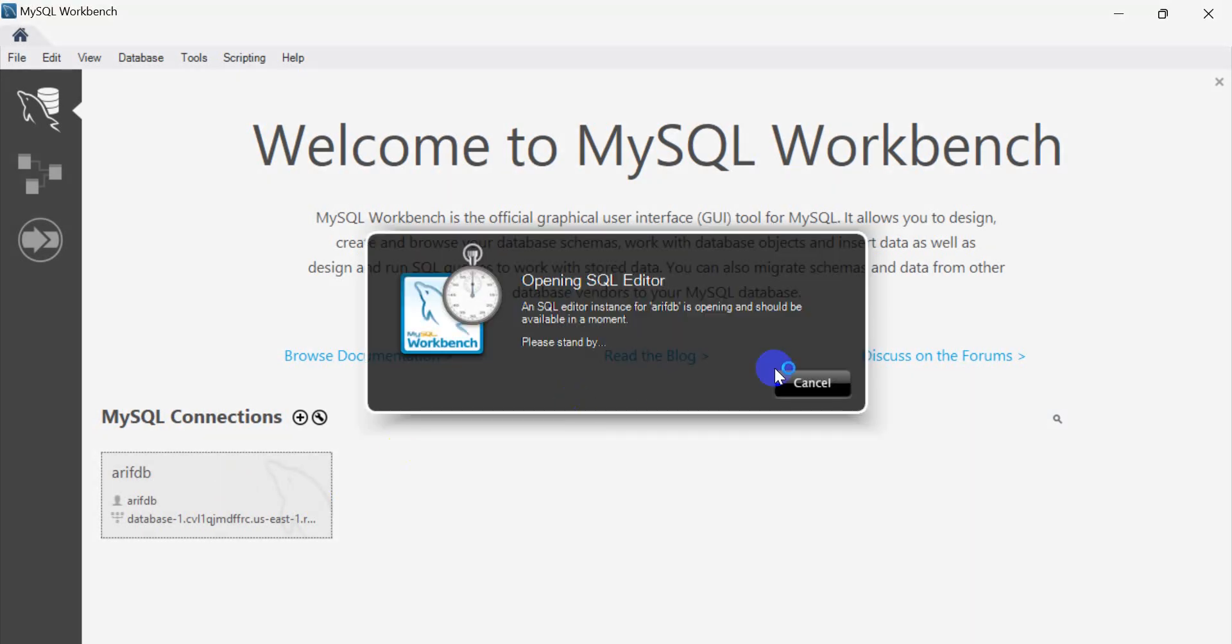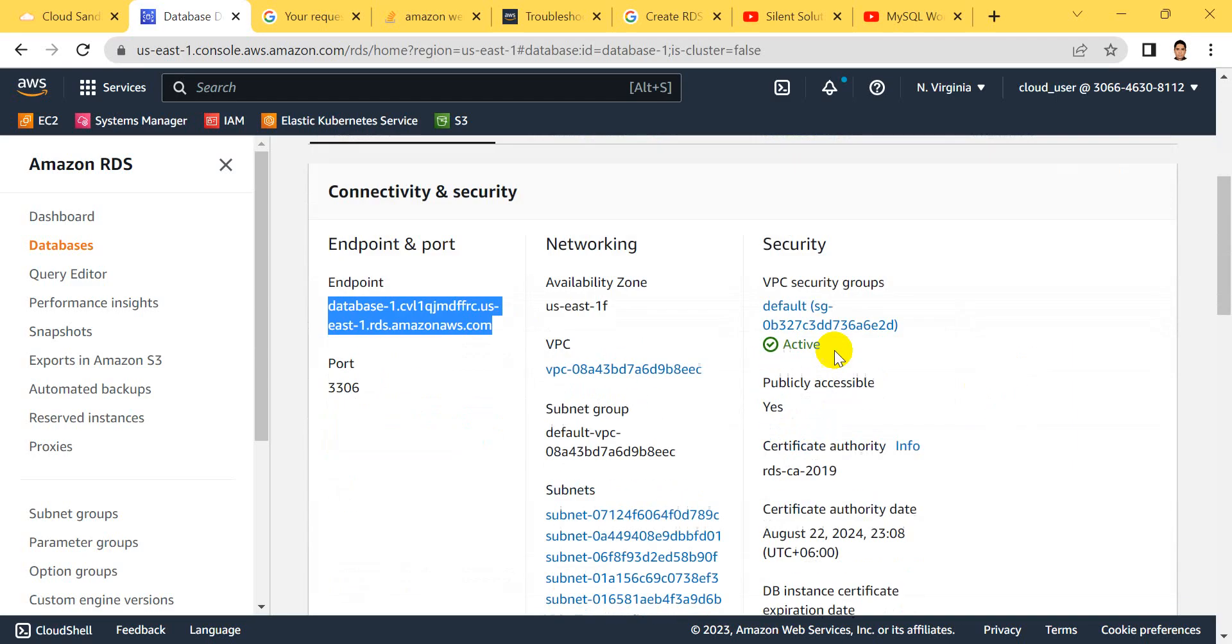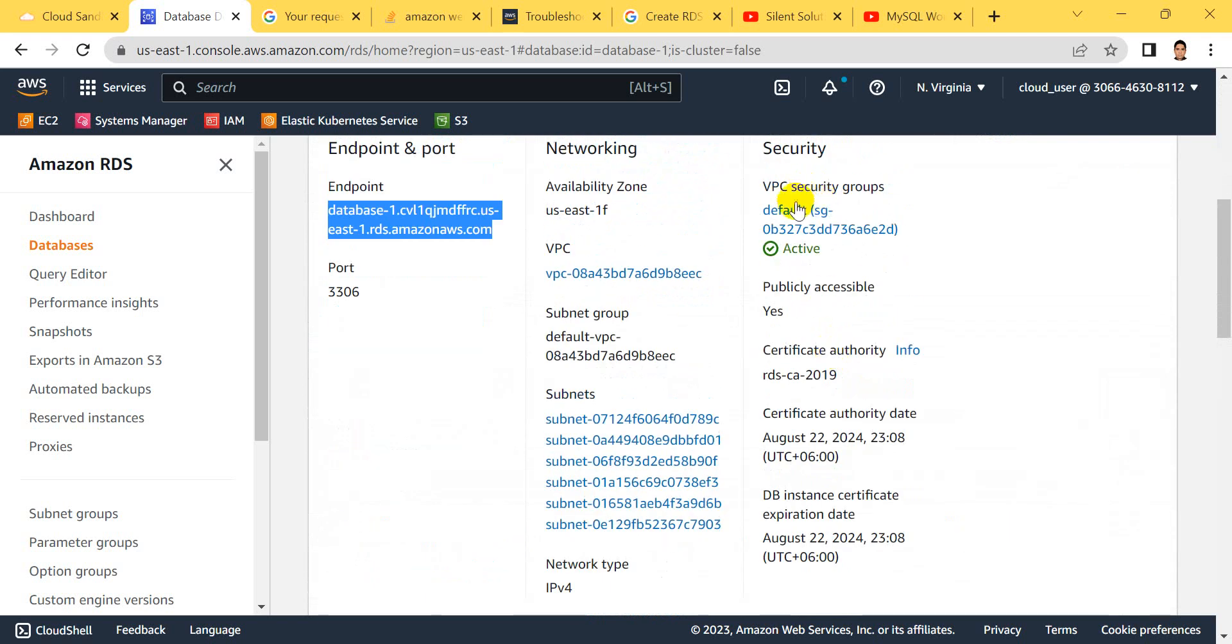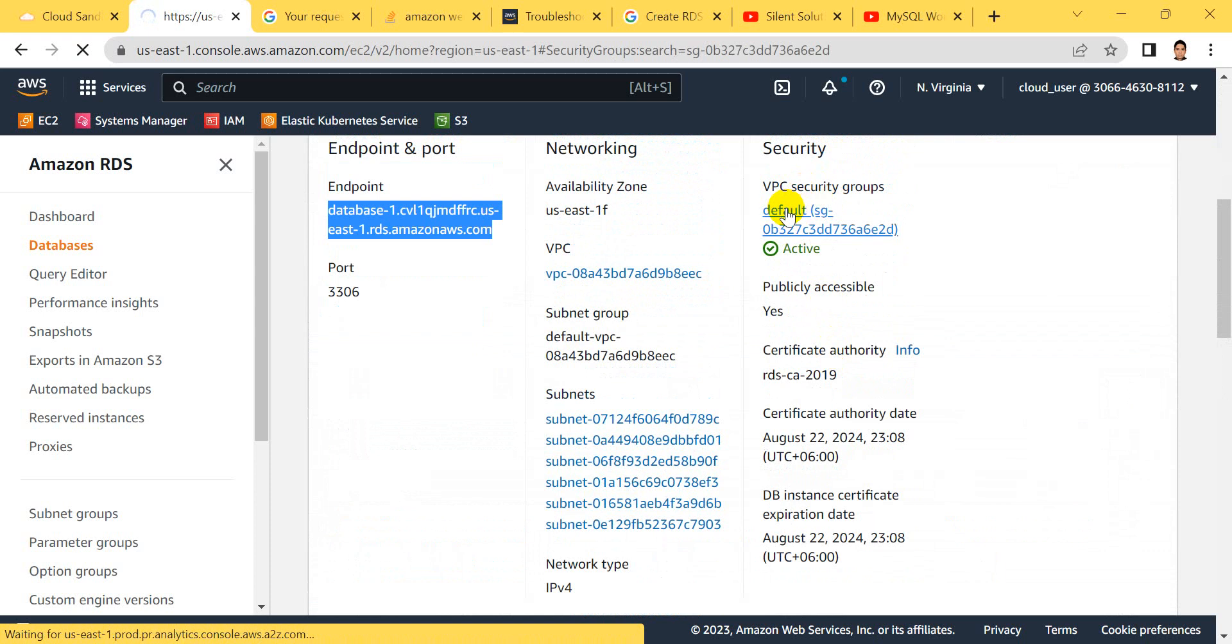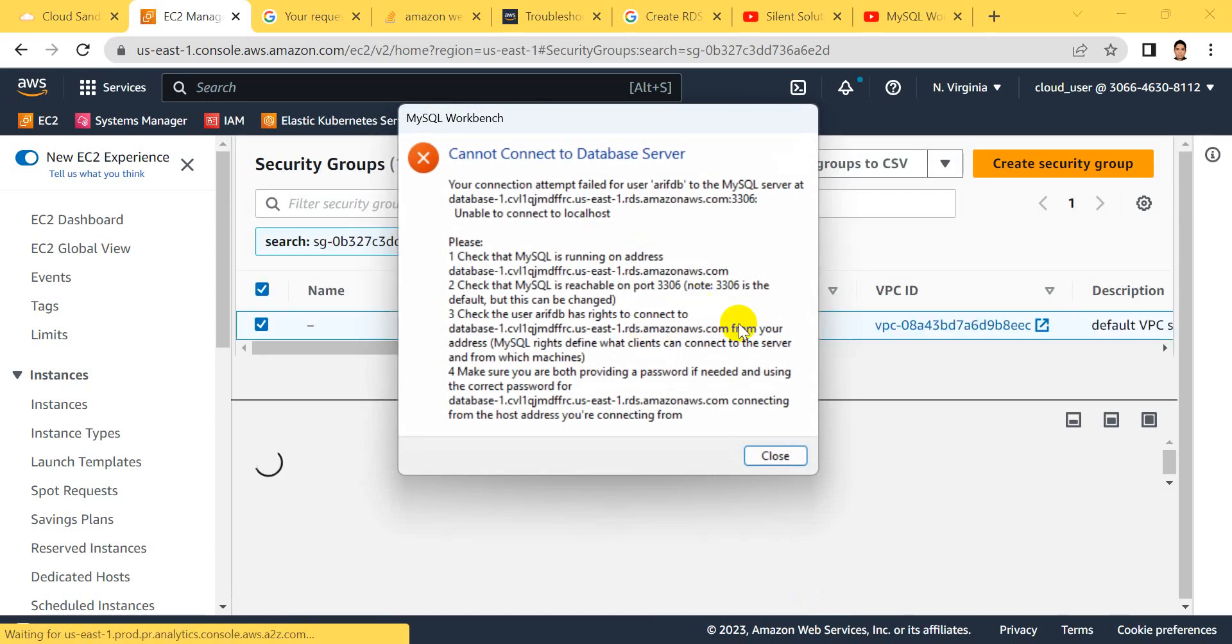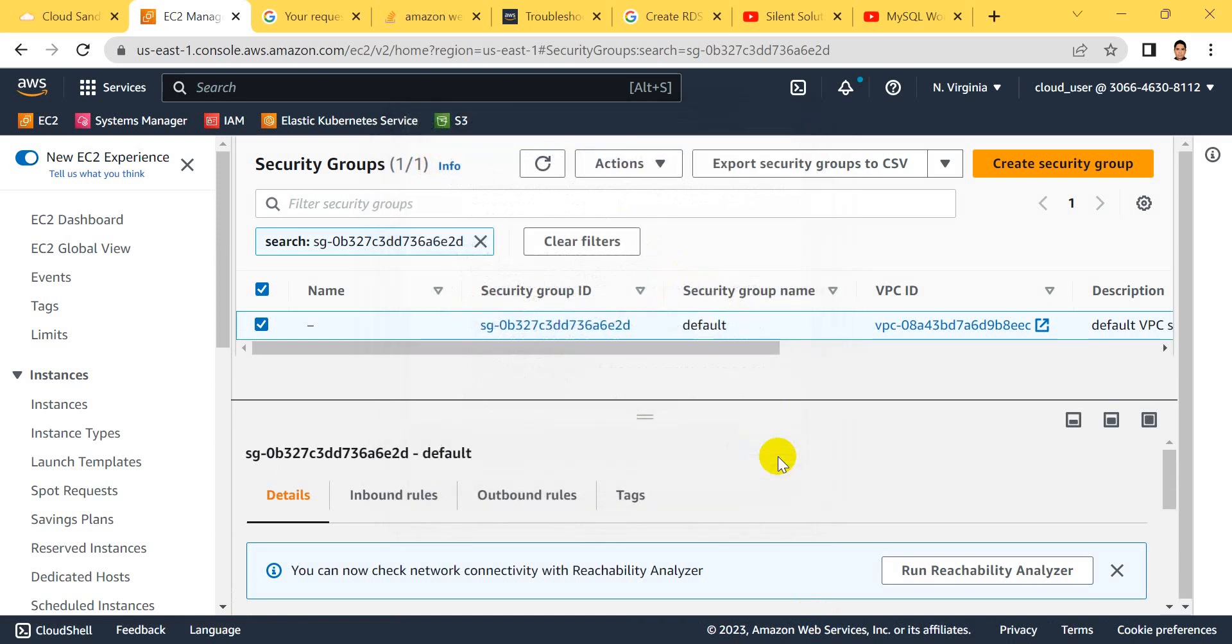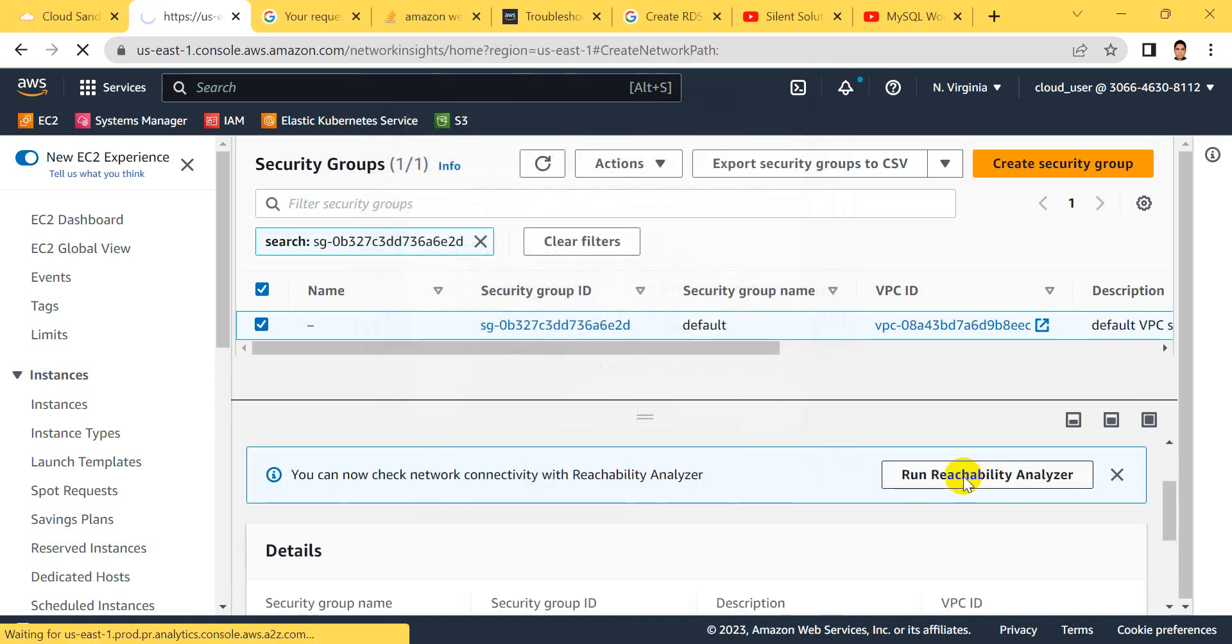I think our database connection is loading, just a minute. Here's a problem - it's a security issue problem. No connection established. Let's go and click on security settings.